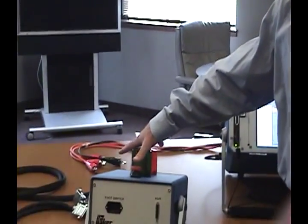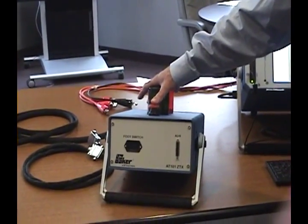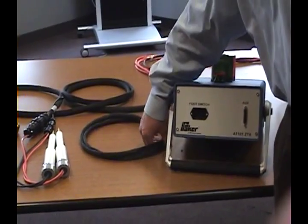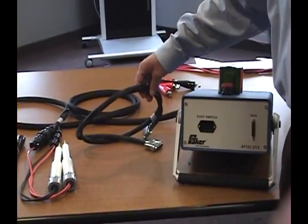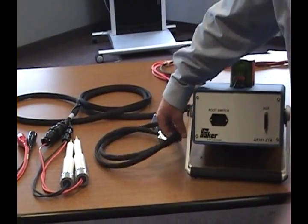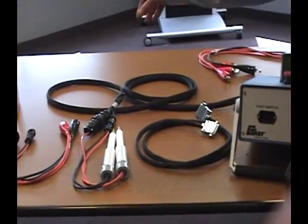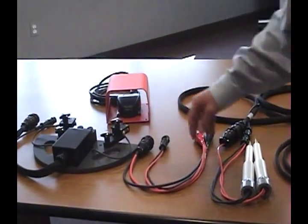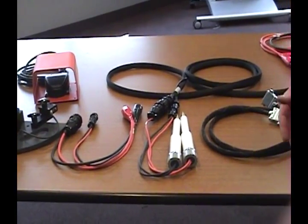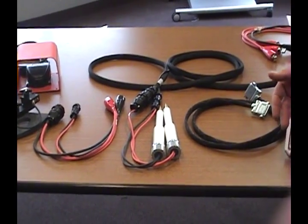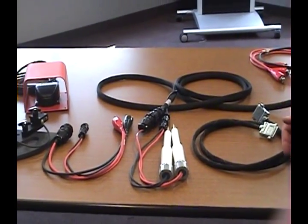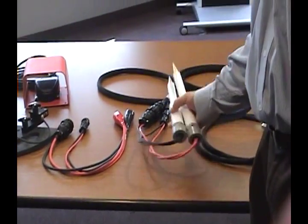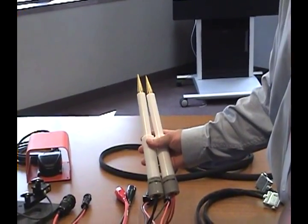When purchasing the AT101 ZTX, it comes with the impedance matching transformer, a data communication cable, a foot switch, and then it also comes with various fixtures for testing DC armatures. One type is the test probes.